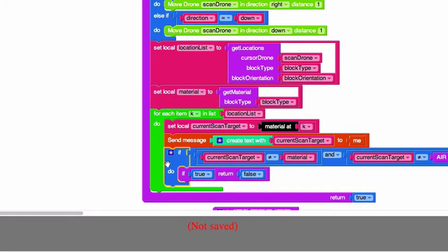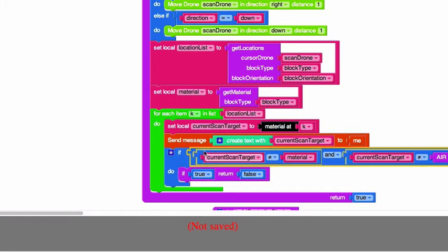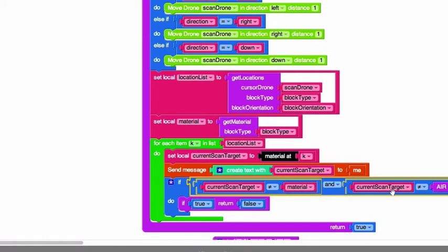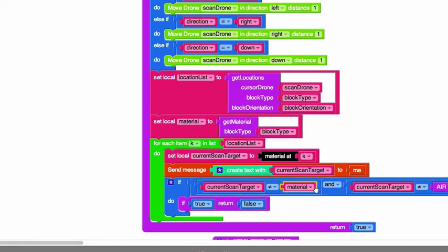Okay, and then here is the actual moment of truth. So we're testing to see if the current scan target is not material and the current target is not air - return false. Meaning this material is not air, nor is it material, so it's not the material of the block.